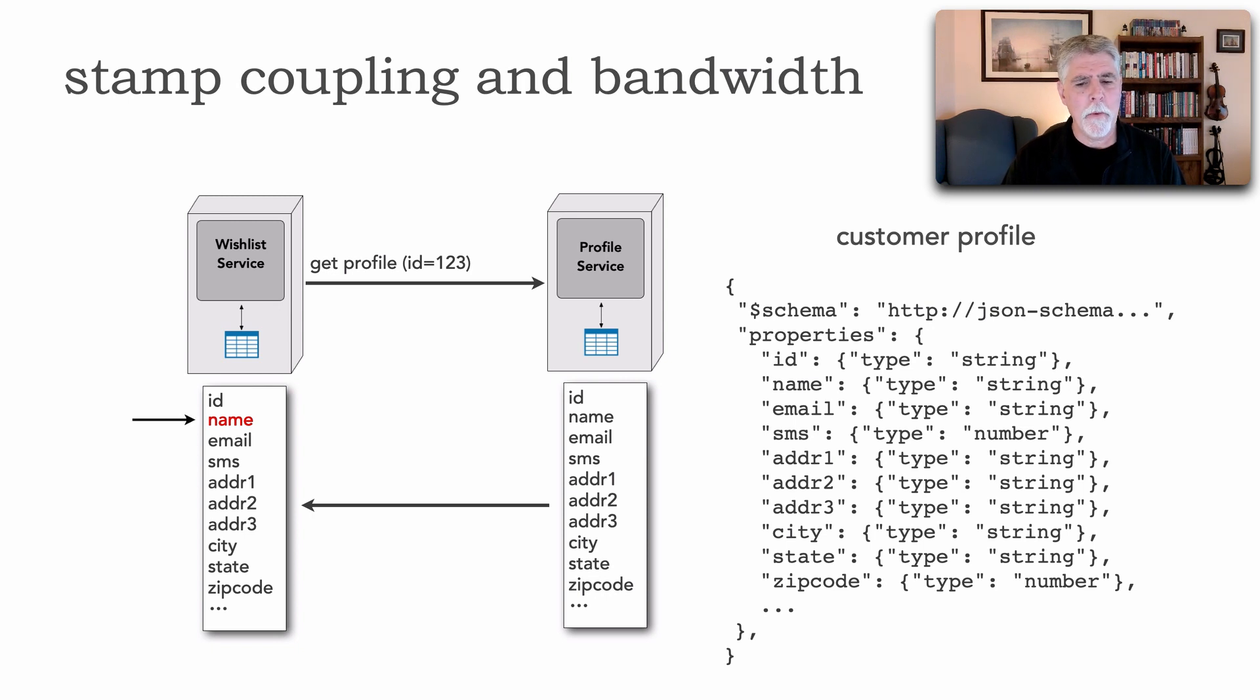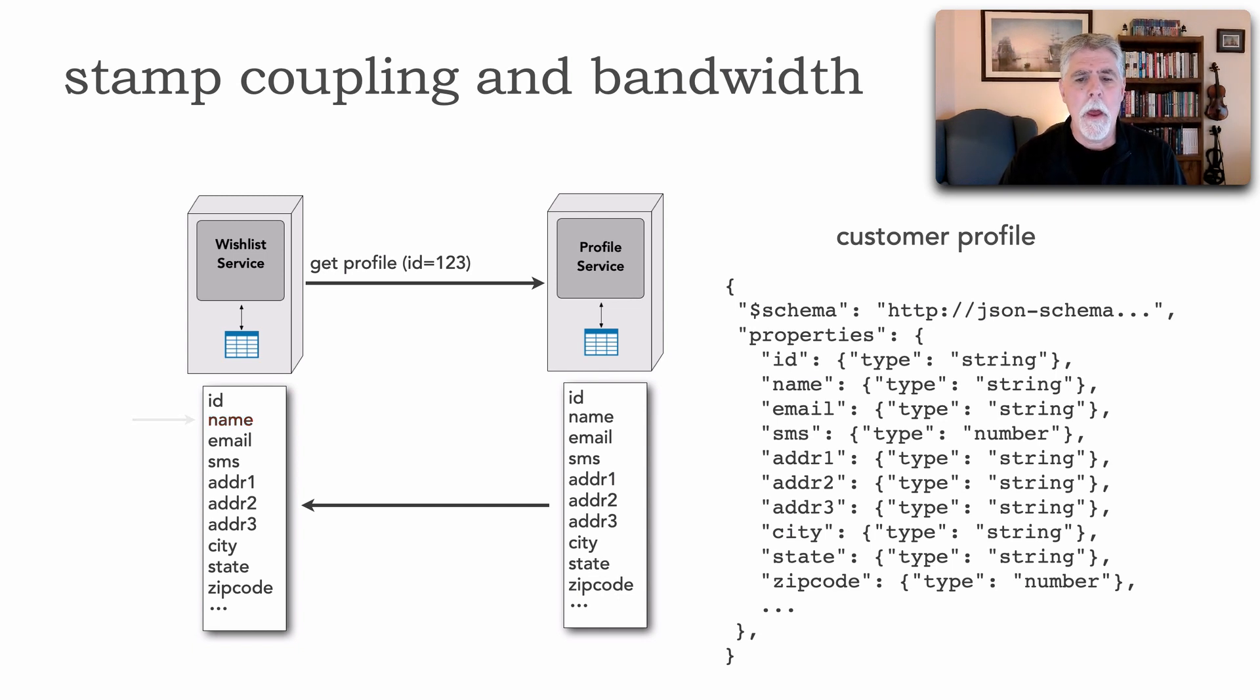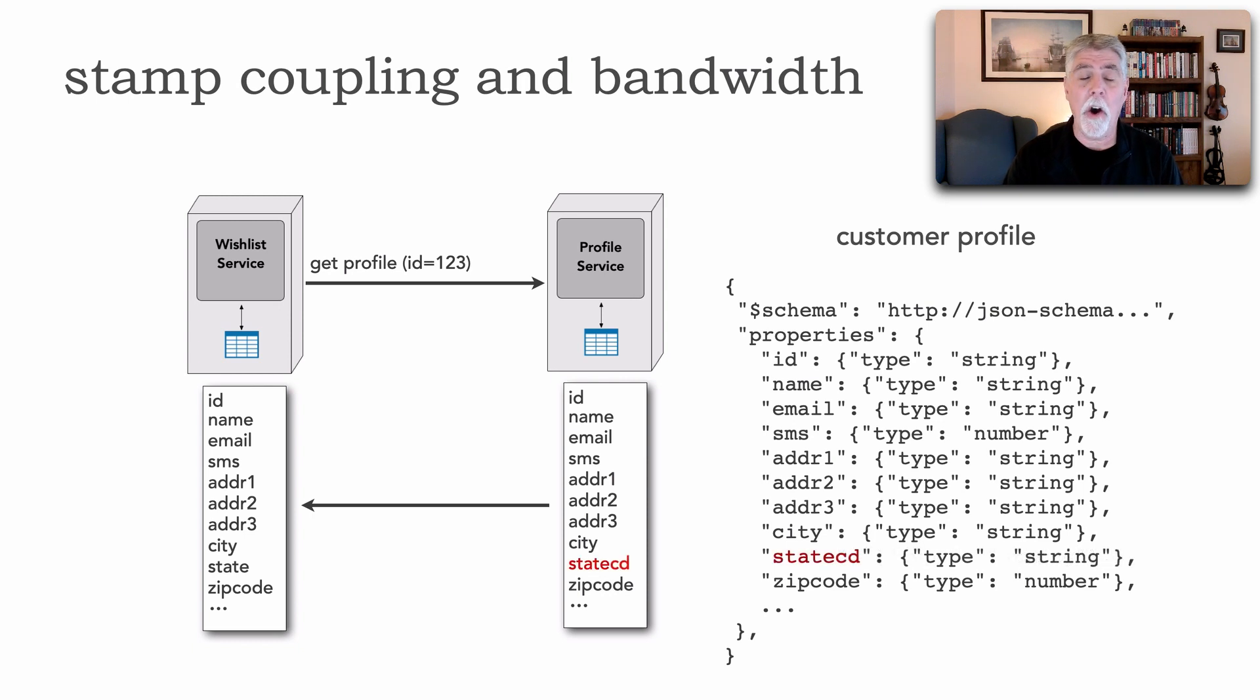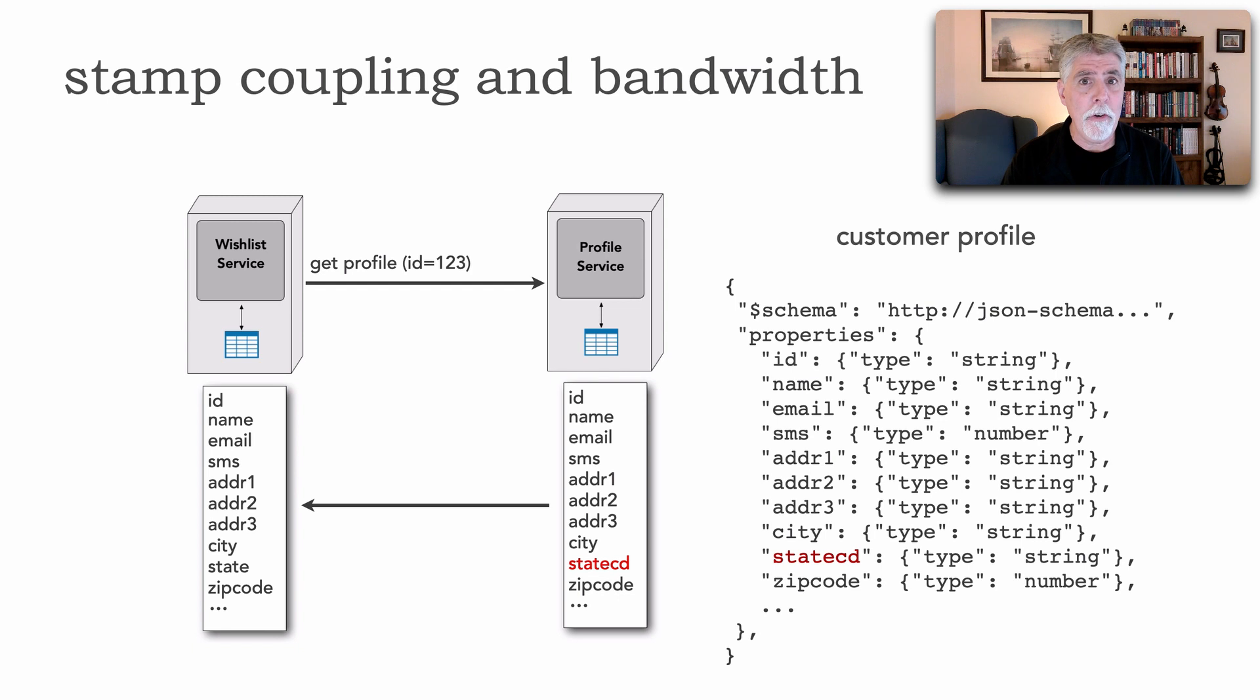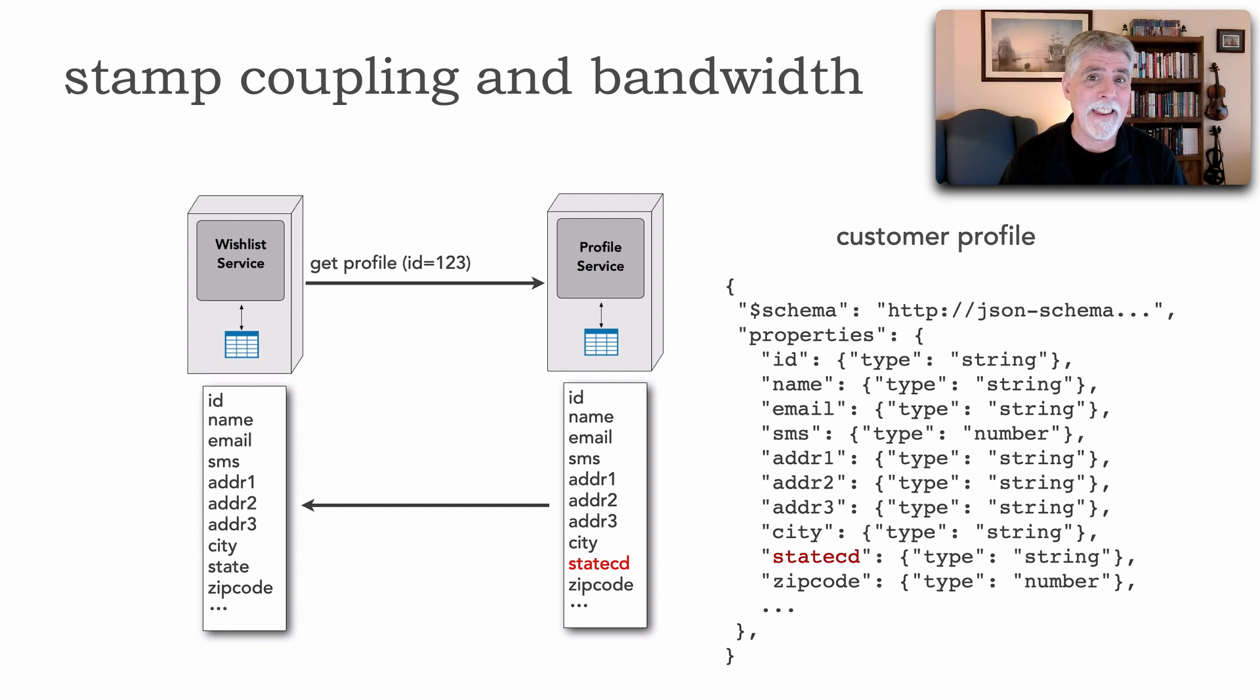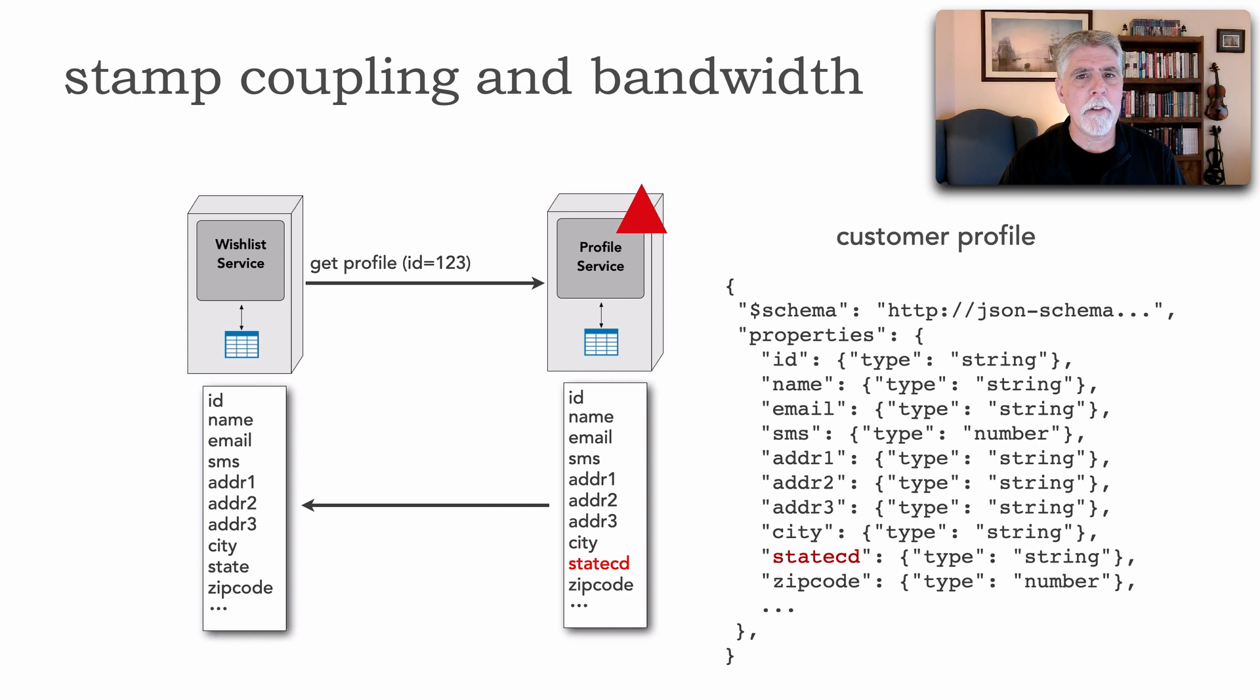Now you might think well I don't understand the real big deal here, yeah this is what we do it's not a big deal. But watch what happens. Let's suppose that the profile service owning that contract, watch, we change state to state code. In other words that's not really the state, it's only the two letter abbreviation for the state and so this is still a string but notice that the contract changed to state CD.